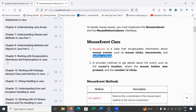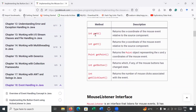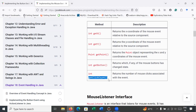The MouseEvent class contains multiple methods like getX() and getY(), which return the x and y coordinates of the mouse event relative to the source component. It also contains multiple methods like getPoint(), getButton(), and getClickCount(), which we will explore during programming.